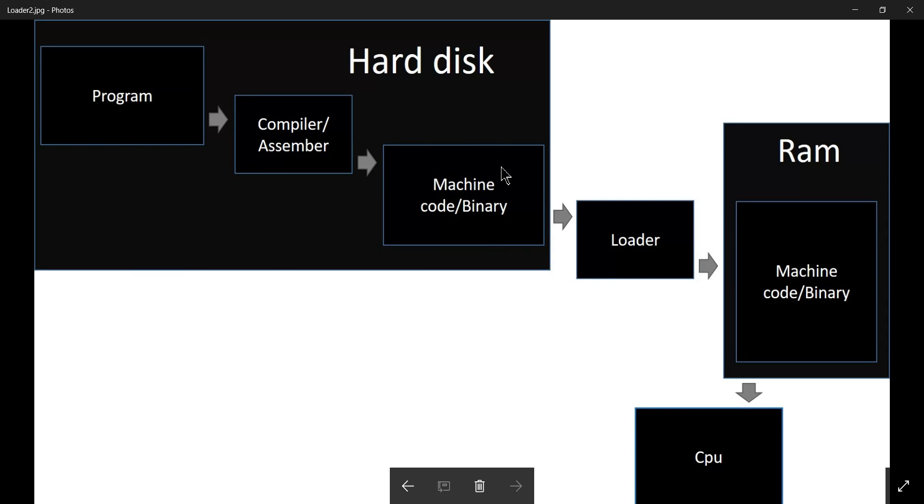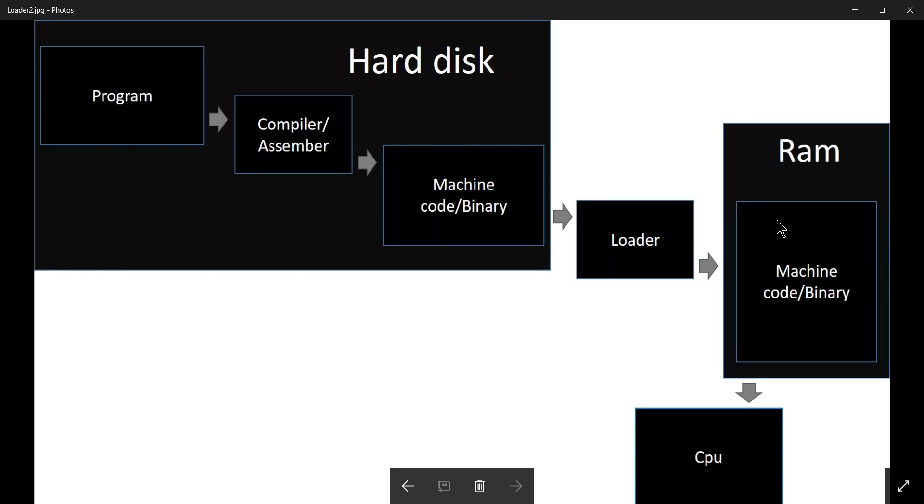Now taking this program and placing it into RAM is known as loading, and this is done by a program known as loader. So loader is simply a program that takes your program from your hard disk and places it into your RAM so that it will be used by your CPU for execution.